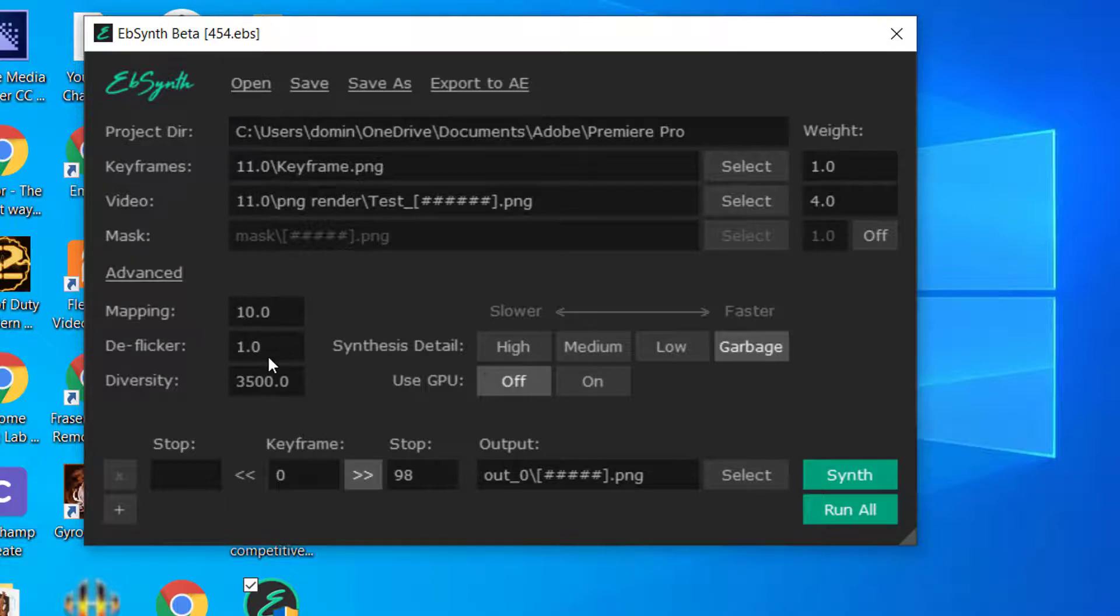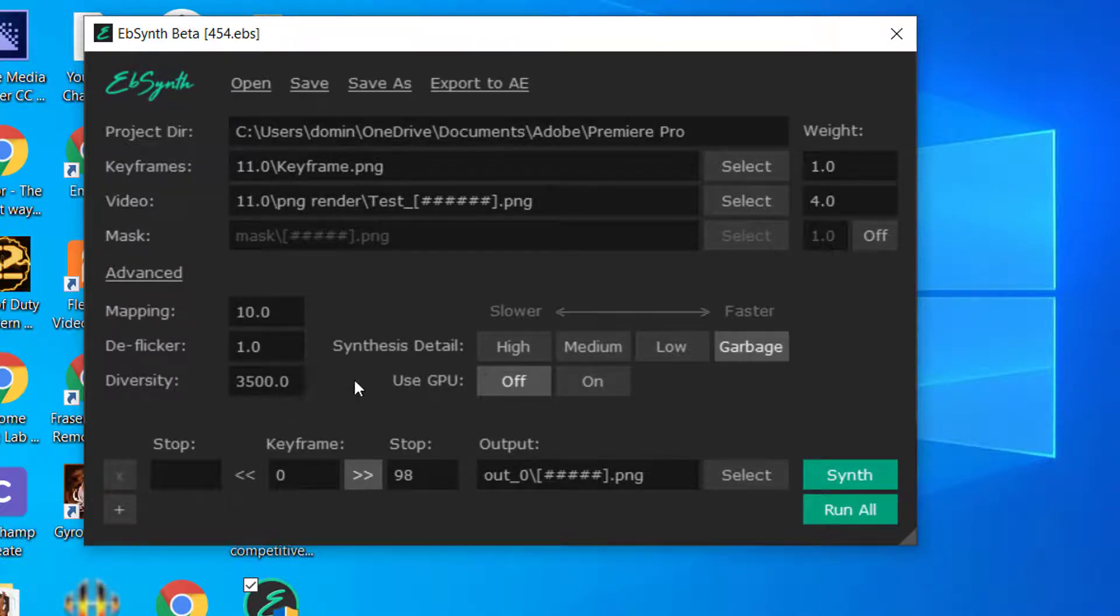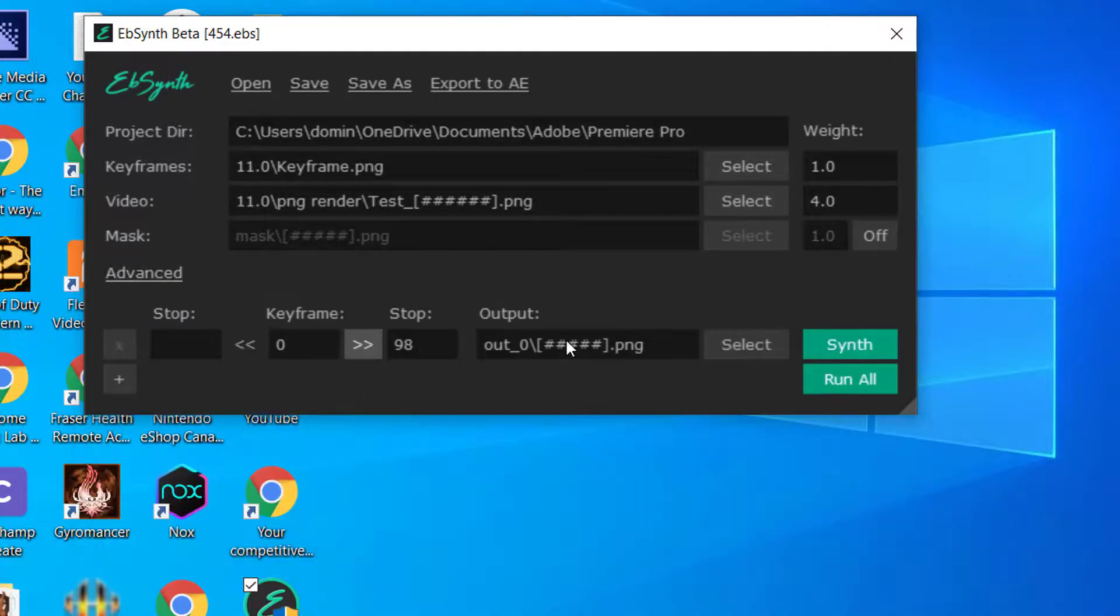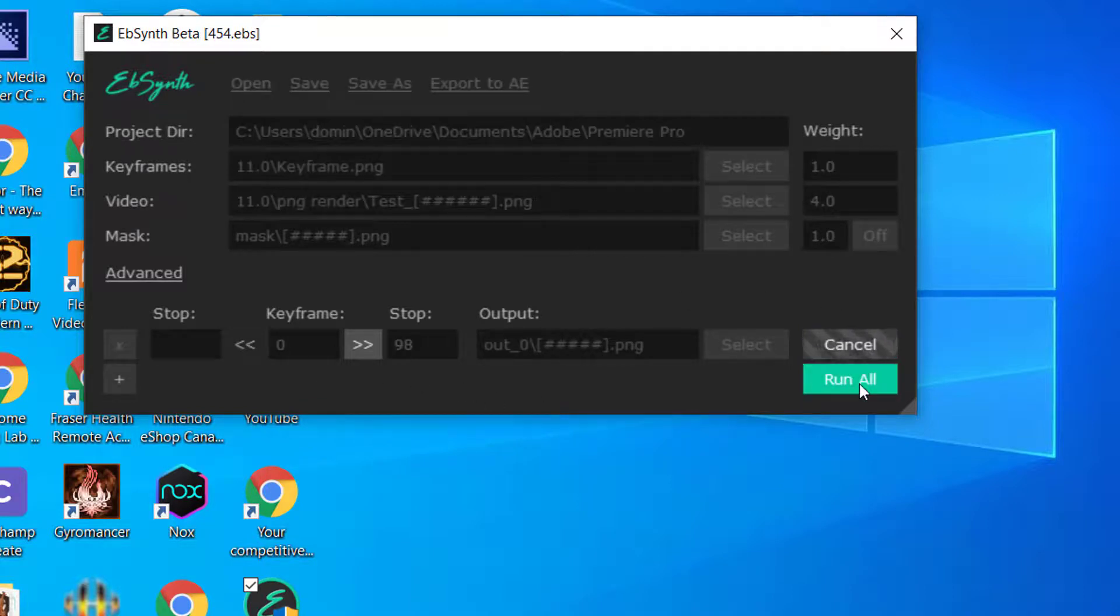And for mapping, DeFlickr and diversity, be careful with these settings. If you just want to do just a synthesis render, you would just leave these settings alone. And you would go to the EBSynth website to find out more information about it. Or you can just click on the advanced and then stop it right there. But for the synthesis for it to work, that's what you do.